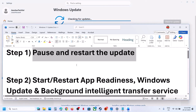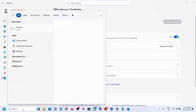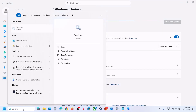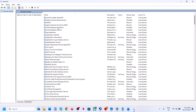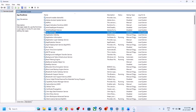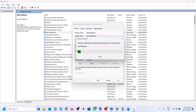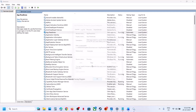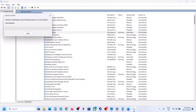The next step is to start these services. Type 'services' in the Windows search box and click on Services. Find App Readiness and double-click on it. Set it to Automatic, click Apply, click Start if highlighted, then click OK. Right-click on App Readiness, click Restart, and then check.